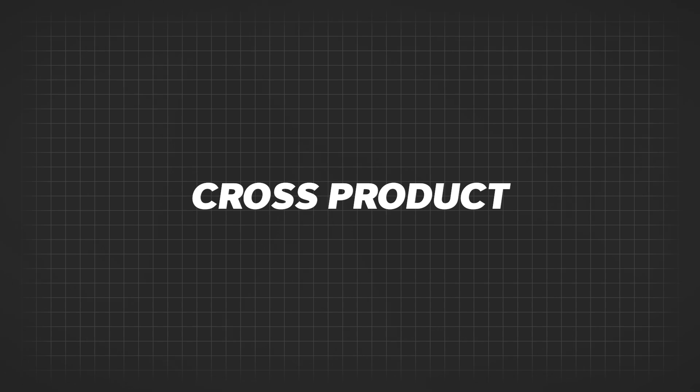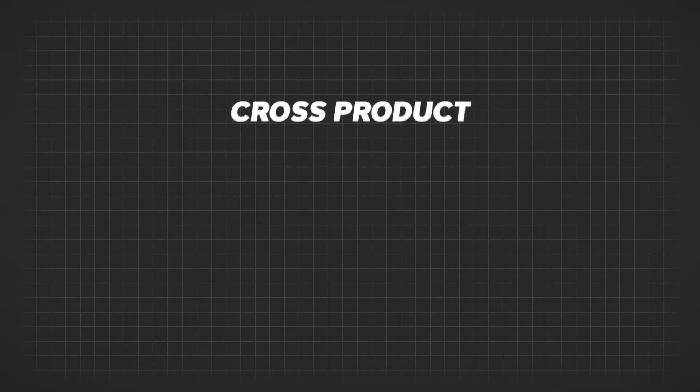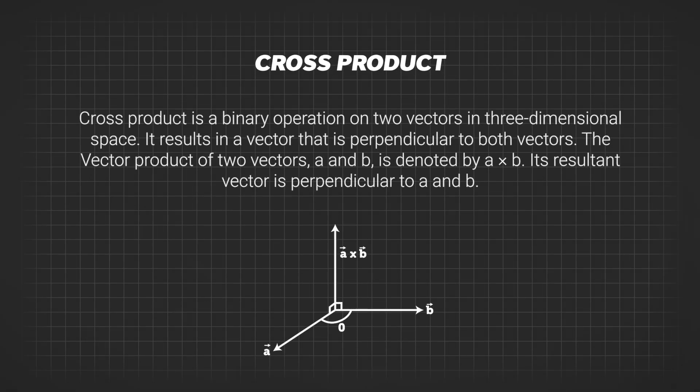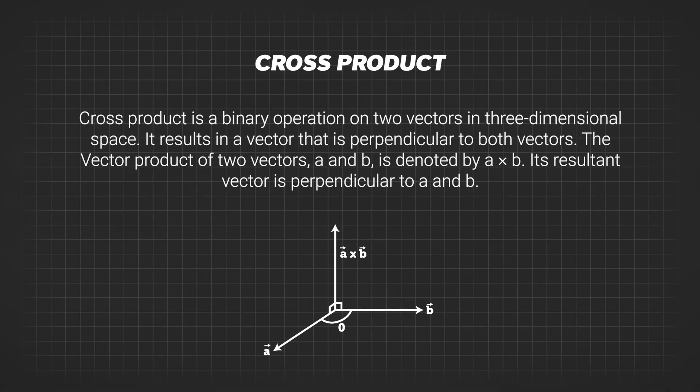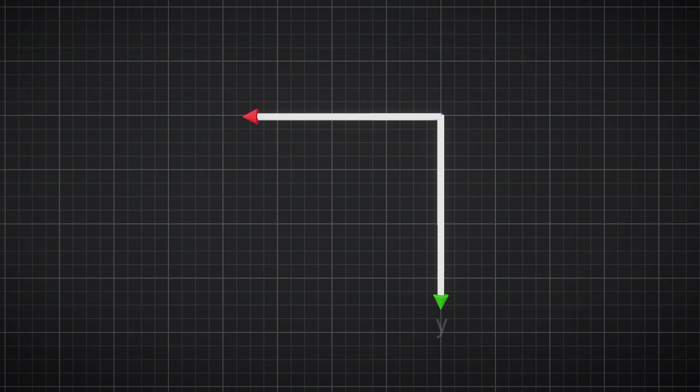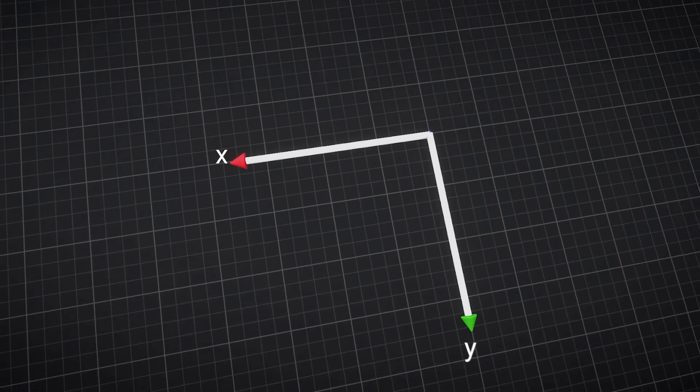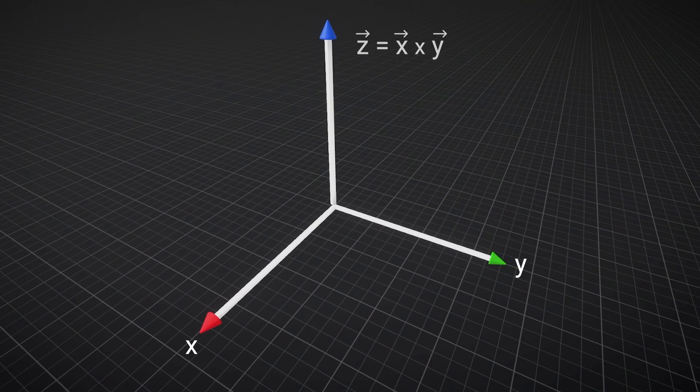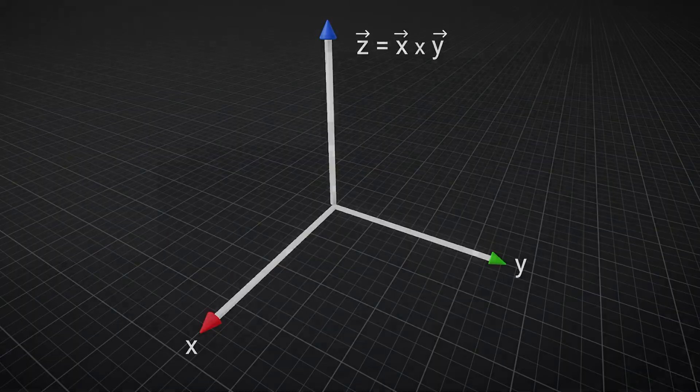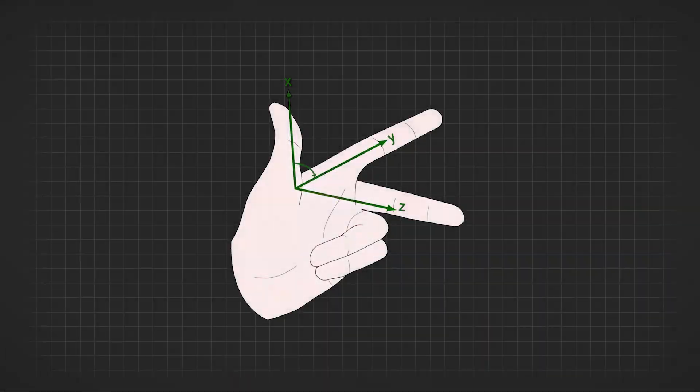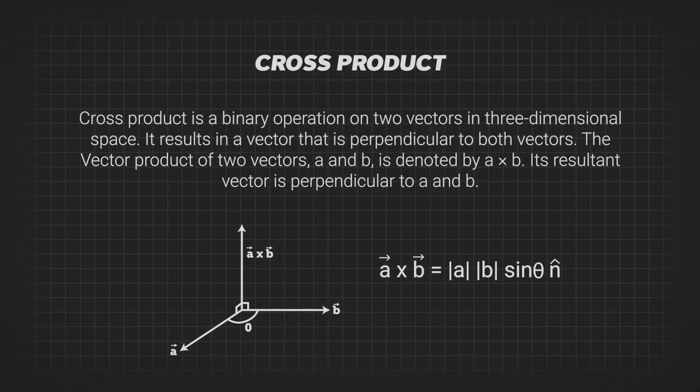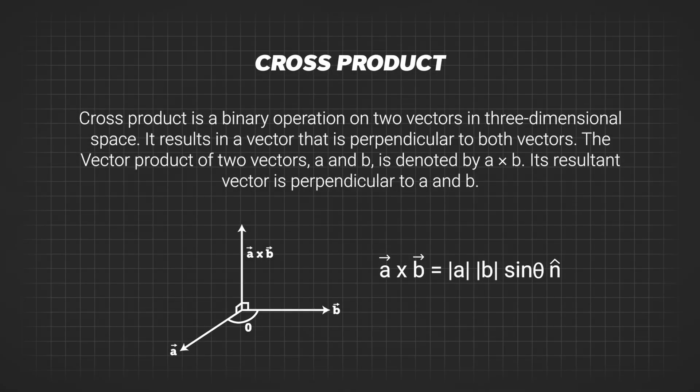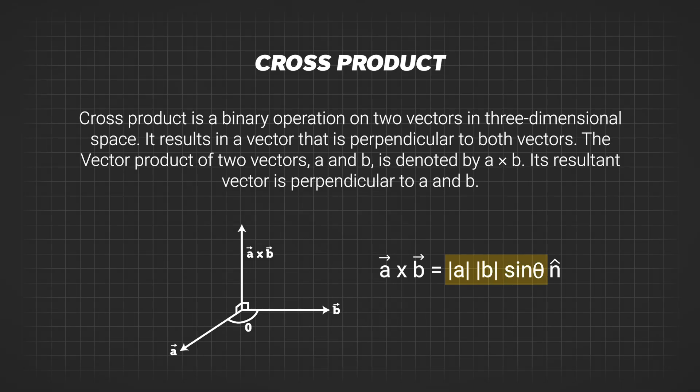Next, let's discuss the cross product. The cross product of two vectors results in a vector that is completely perpendicular to the given vectors. For example, if two vectors lie in the x-y plane, their cross product will point along the z-axis. The direction of the new vector is determined using the left hand rule, and its length is equal to the product of the magnitudes of the original vectors, multiplied by the sine of the angle between them.